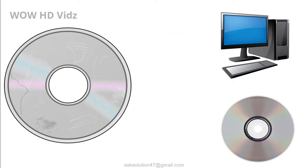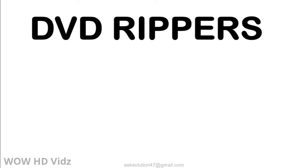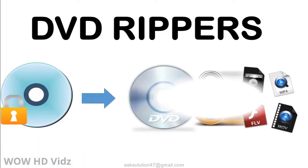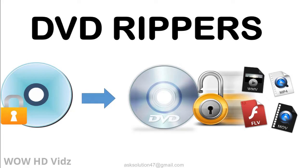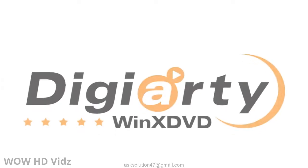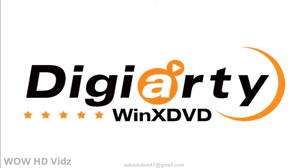For DVD disc content copying, there is a type of software called Rippers. It deactivates protection algorithms on a DVD disc, if any, and extracts files. One of those is WinX DVD Ripper Platinum, which we are reviewing today.